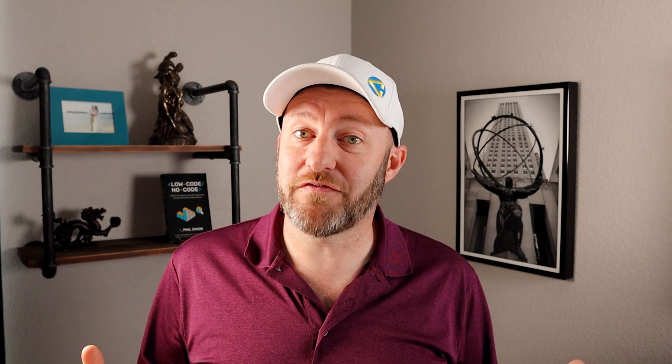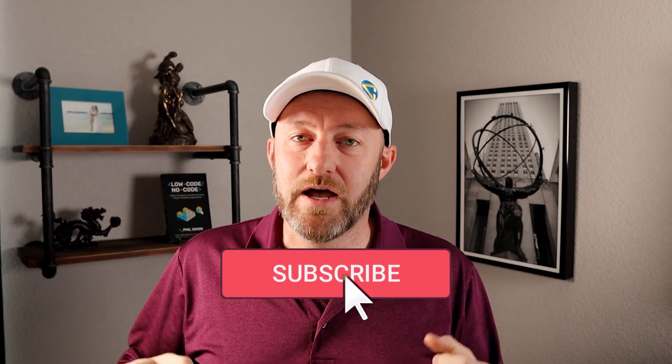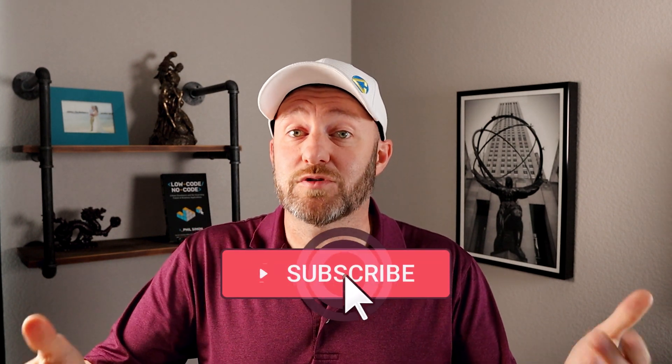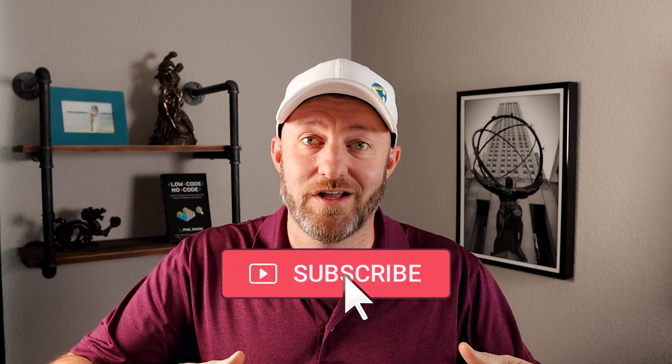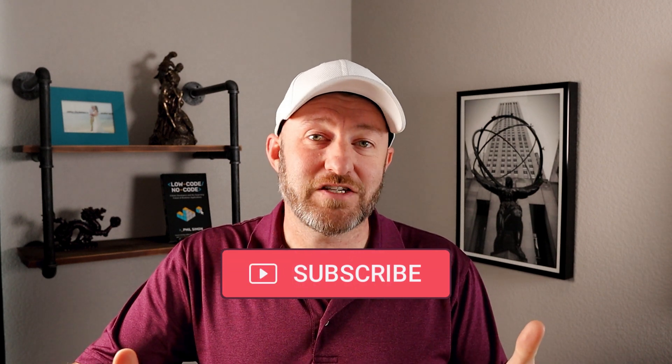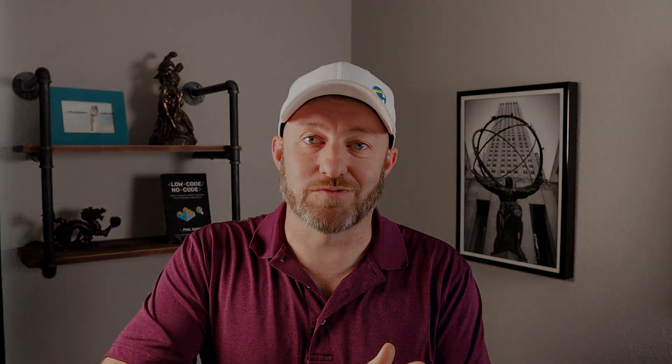I know we went super fast in this video, especially if you're new to tools like SmartSuite. So be sure to grab that training that I mentioned at the beginning to get that strong foundation that you'll need. And if you want to make sure to see more content like this as you strengthen and grow your skills in no-code, please consider subscribing to the channel. That's it for this video, I will see you in the next one.